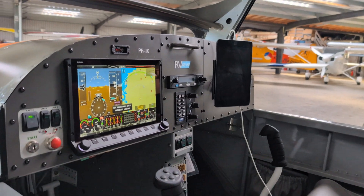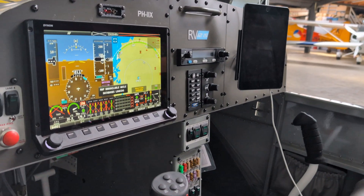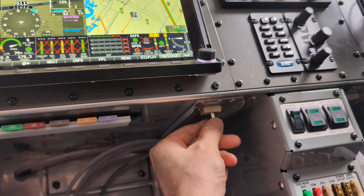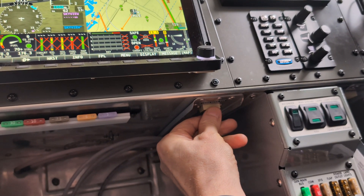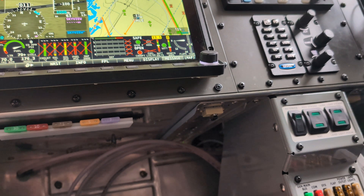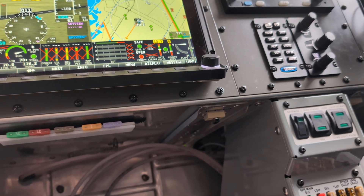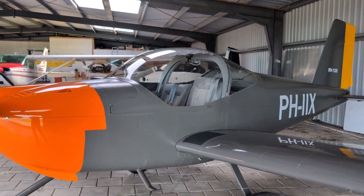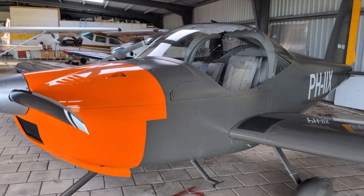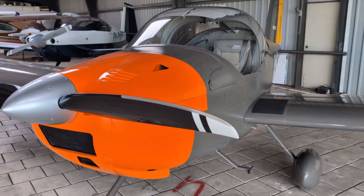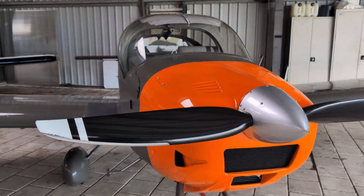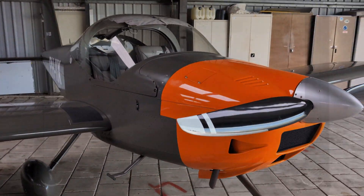To load the data into your Dynon Skyview, plug the prepared USB stick into the Dynon Skyview you would like to update. Make sure the USB stick is plugged into your main panel and that its serial number is registered with EasyVFR 4 as explained previously.